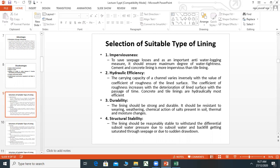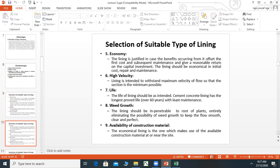Structural stability: The lining should be reasonably able to withstand differential sub-soil water pressure due to sub-soil water and backfill getting saturated through seepage, and due to sudden drawdown. The lining should also be economical in initial cost, repair, and maintenance.